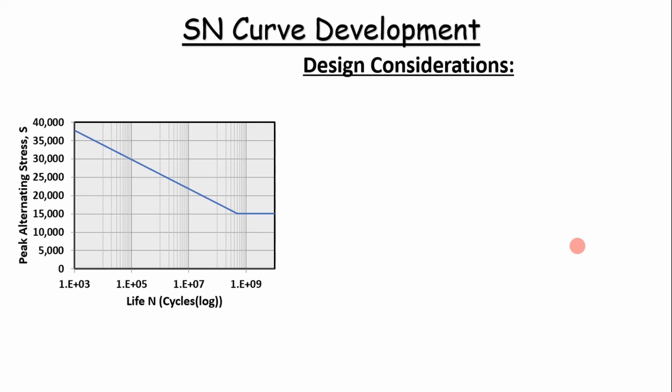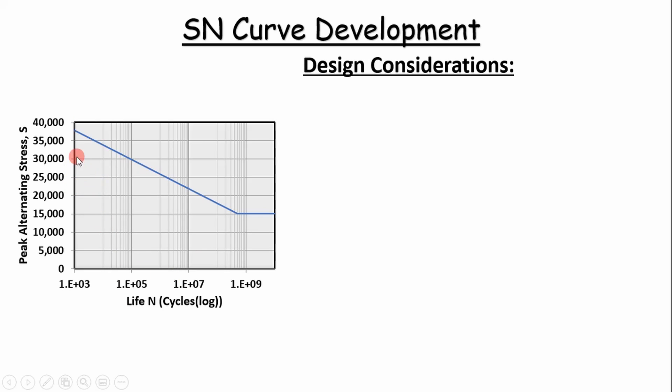It's essentially going to be based off of cyclic loading. You have your peak alternating stress on the y-axis and then your number of life cycles on the x-axis. So basically how you read it is, on the left, if you have a cyclic load on your part that is 25,000 pounds, for example,